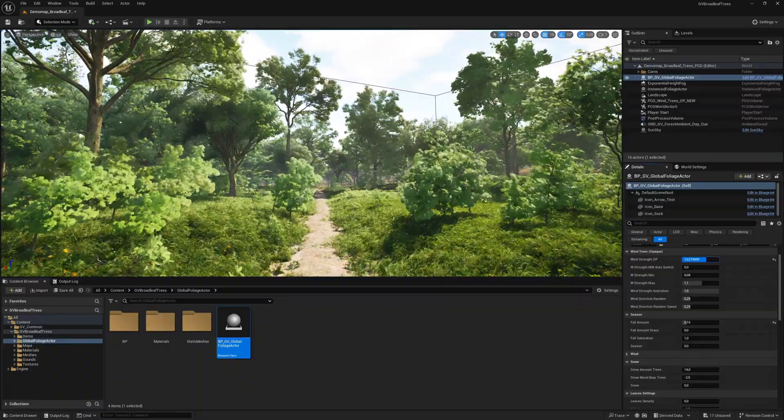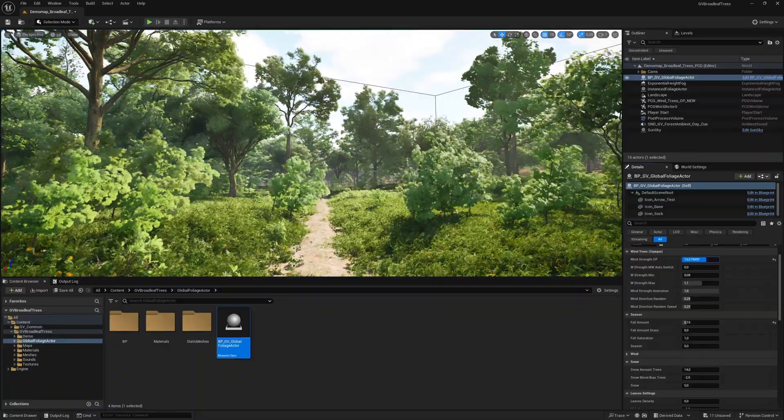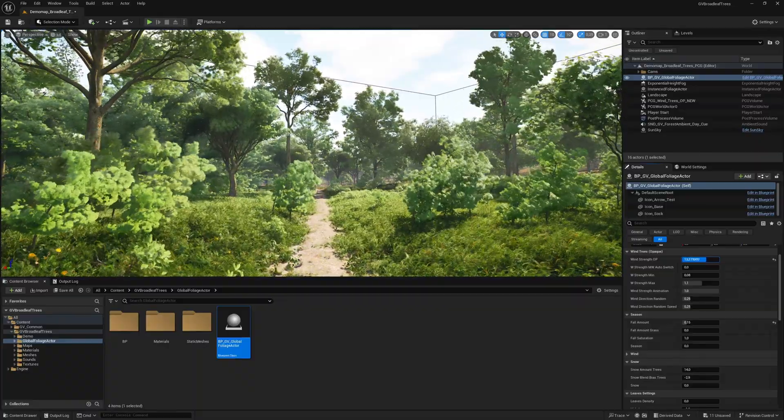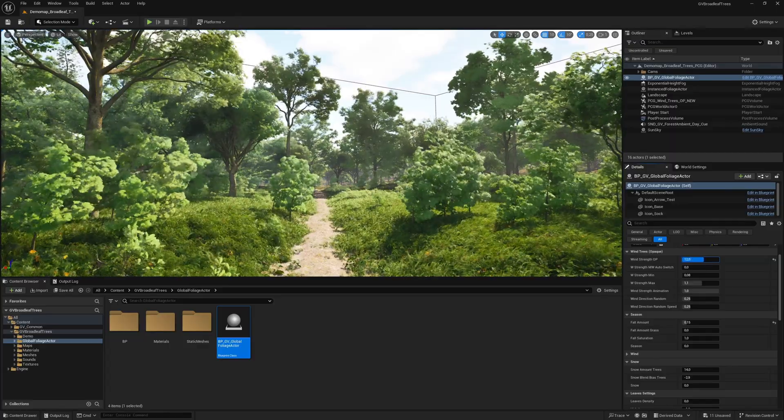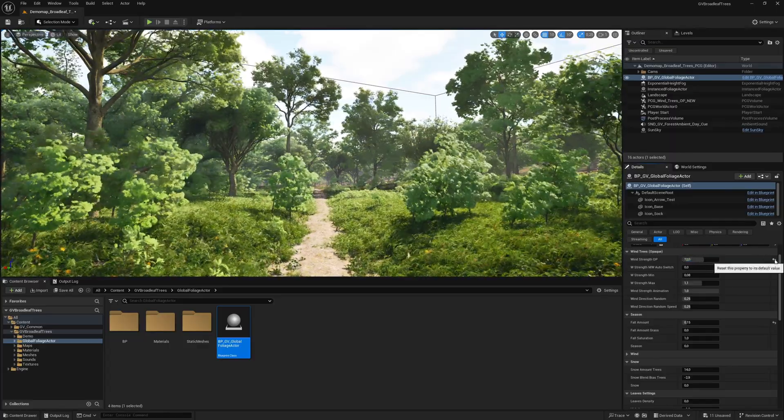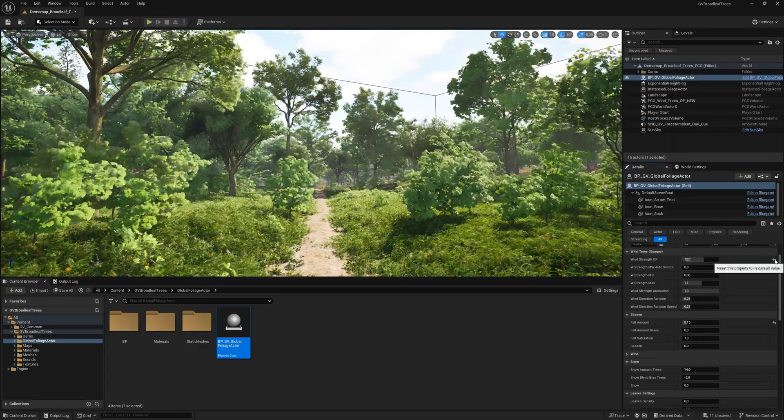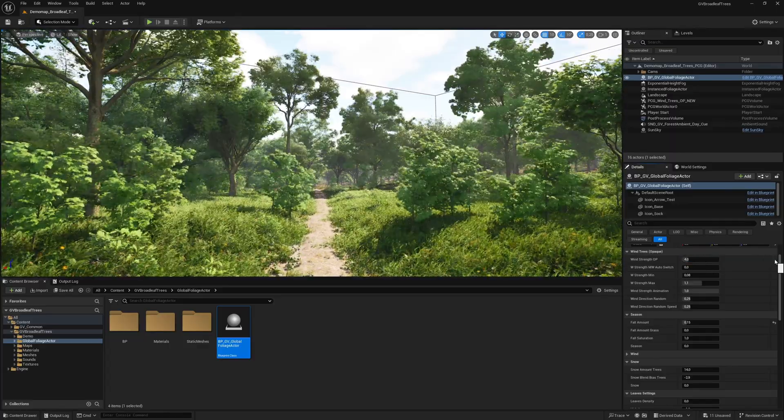The wind strength animation slider can be used when rendering cinematics. This avoids jerky movements and creates a dynamic wind experience.